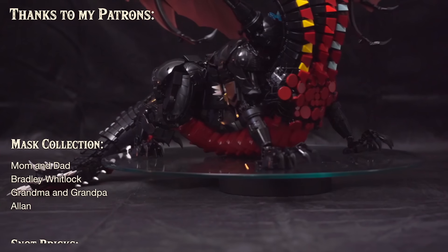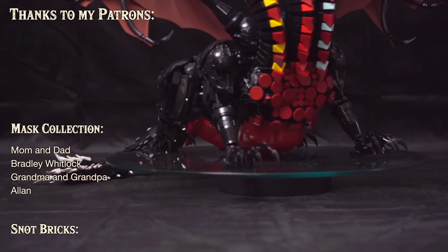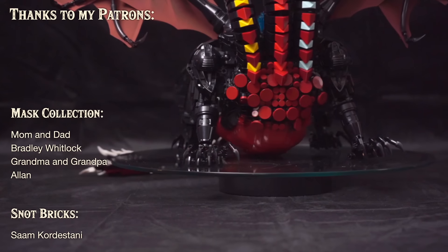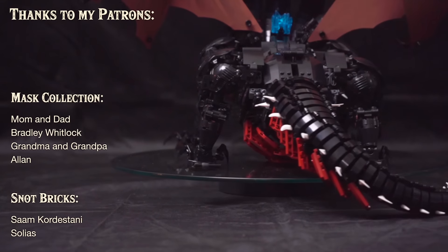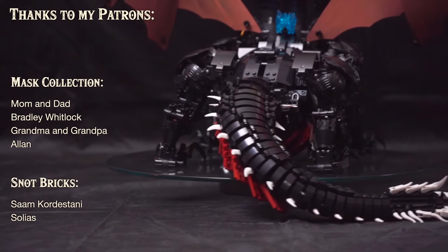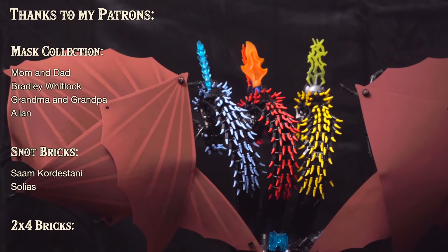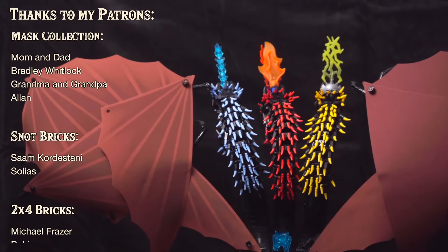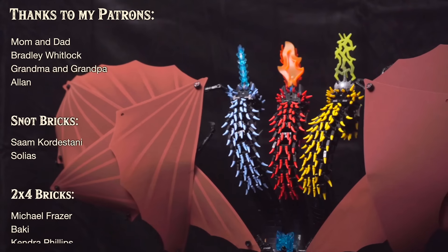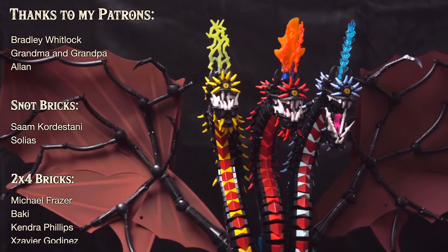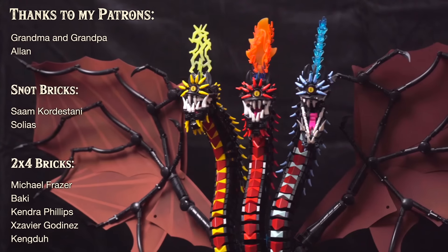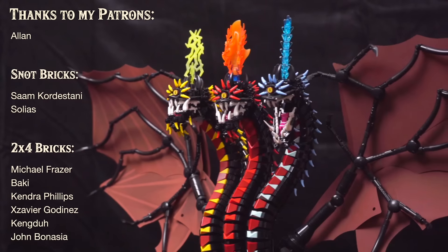Thanks to all the amazing people supporting me over on Patreon. And special shout out to my newest Patrons, Grandma and Grandpa, Alan, John Bonazza, Solius, Shade, Harrison, Joshua Sher, and Axel Tahir.